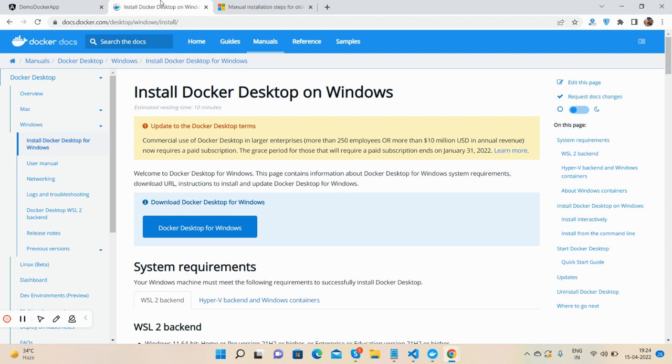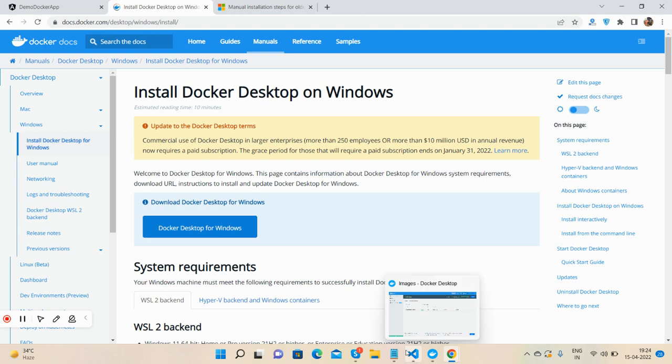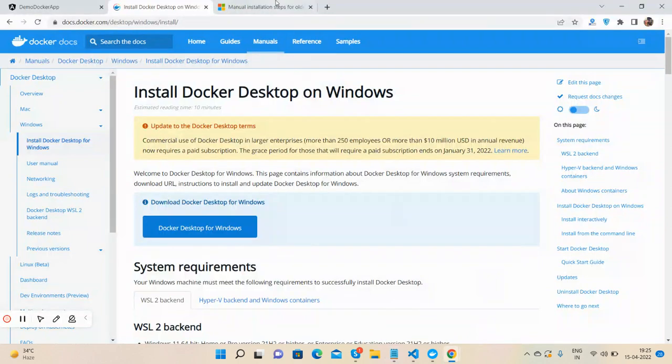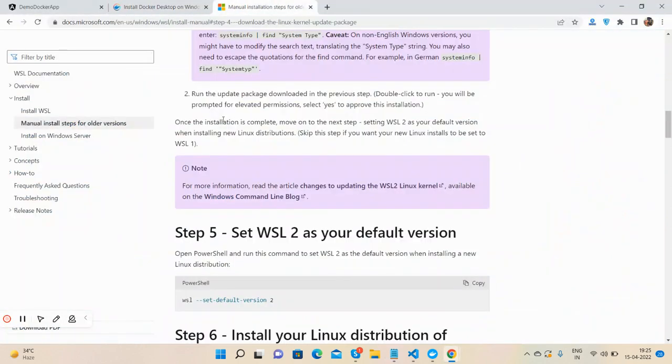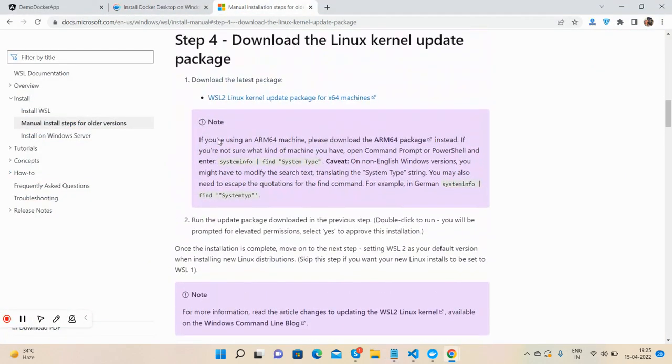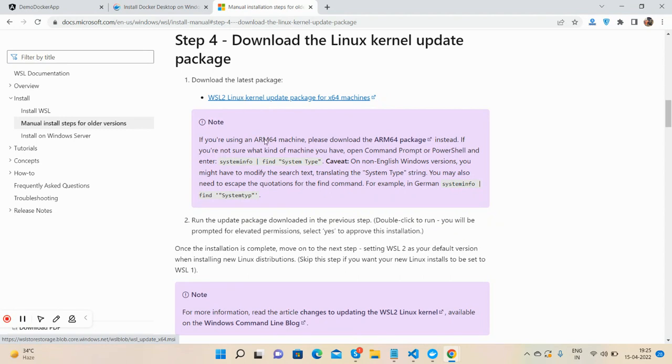This is the link from where we will install Docker Desktop for Windows. After it, we will need one more software: WSL2. We will download from this link. I will also share this as well.